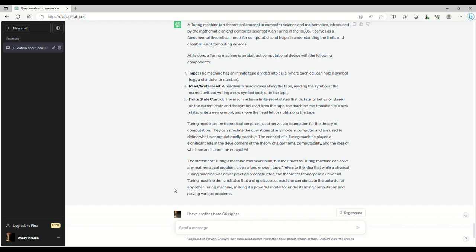just in the storyline lore of it all, is what if the portal, teleporter, whatever it is that you want to call it, that our heroes use to go to like Zetsubo no Shima, Gorod Krovi, and all that, what if that was like a Turing machine?